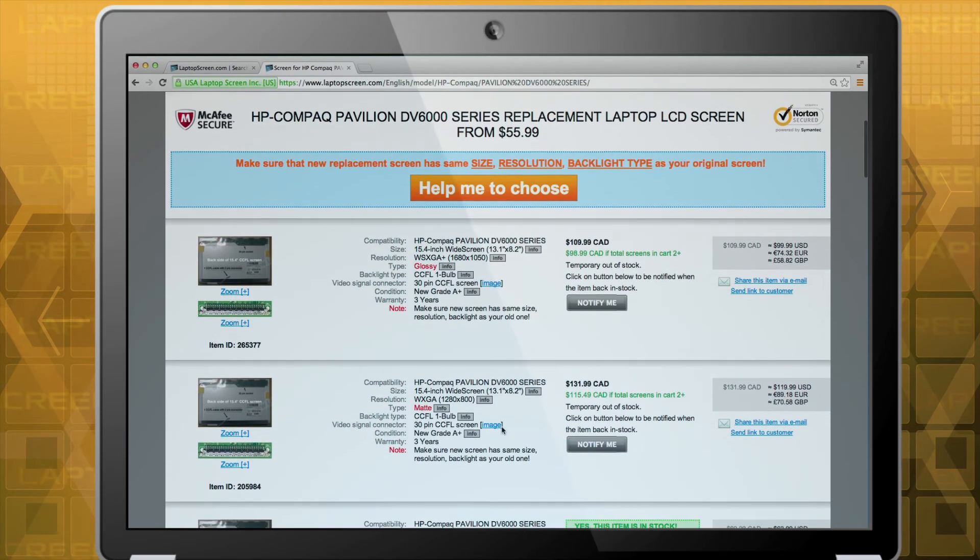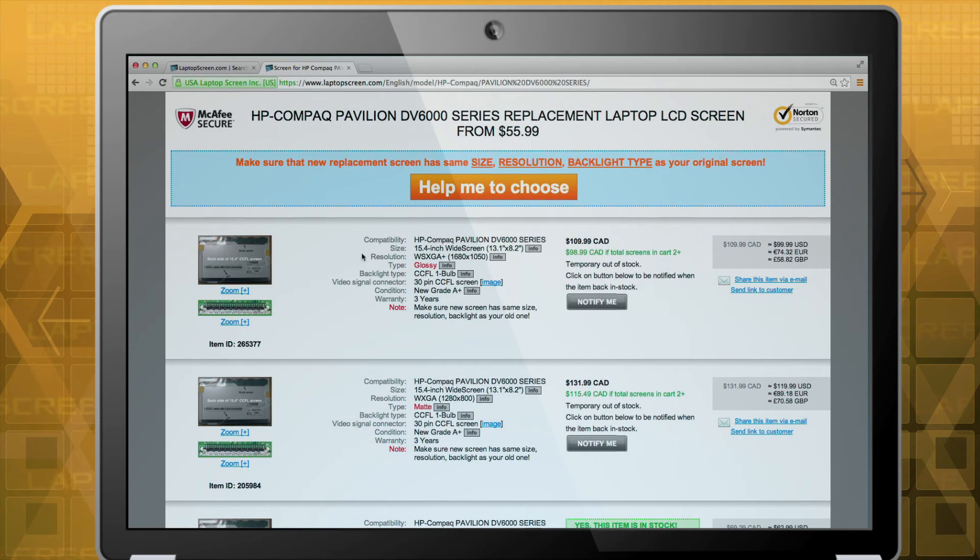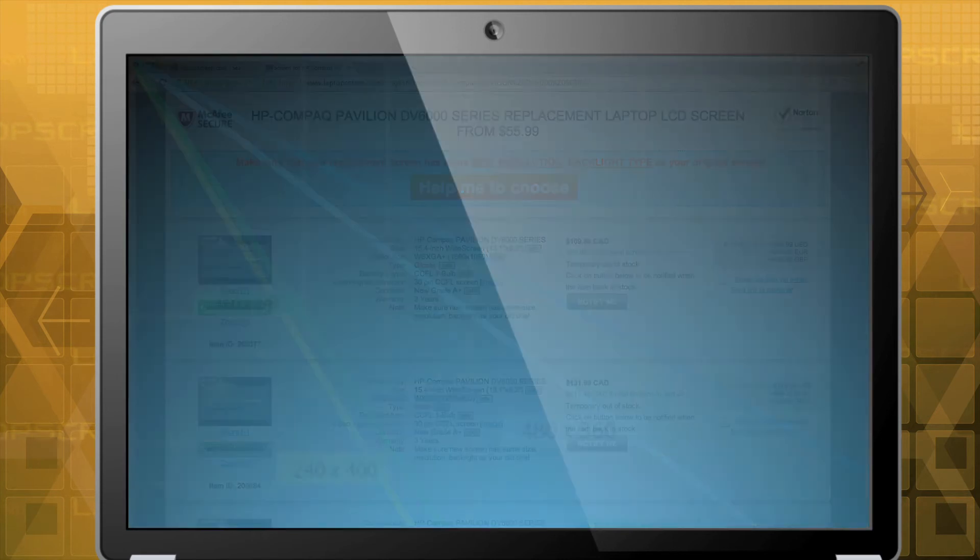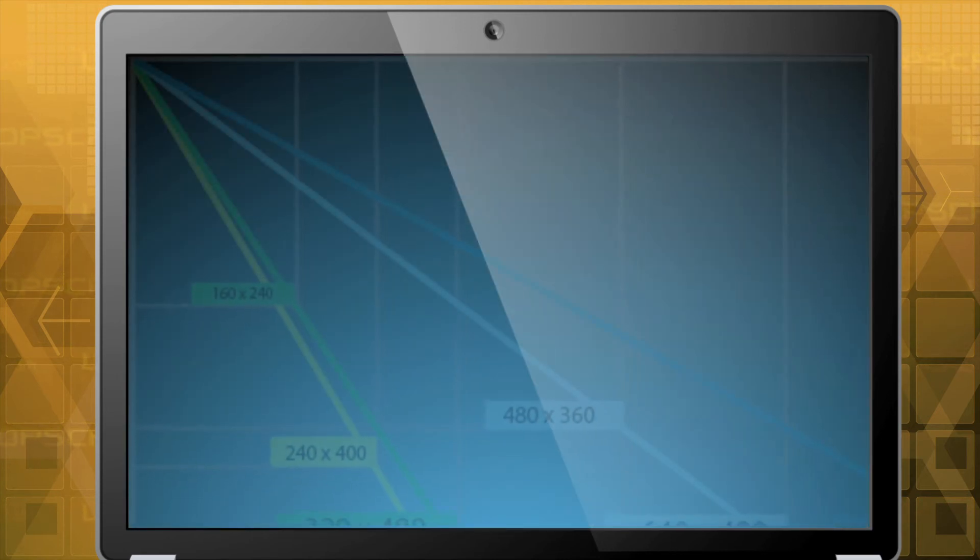However, if you see multiple resolutions displayed, you must ensure you know the correct resolution of your original screen.